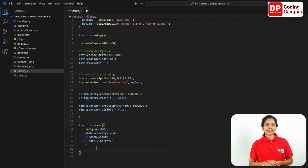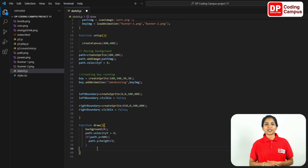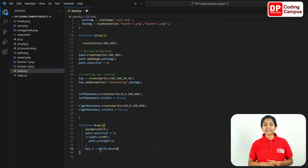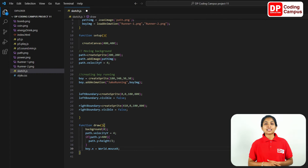Now there is another activity. When the mouse moves horizontally, the boy sprite needs to move horizontally accordingly. So the boy sprite's x position should match the mouse's x position. Type boy dot x equal to world dot mouse x. Add a semicolon at the end.